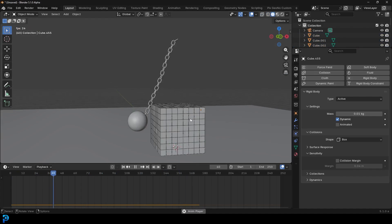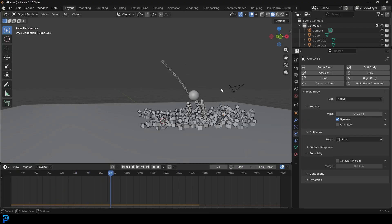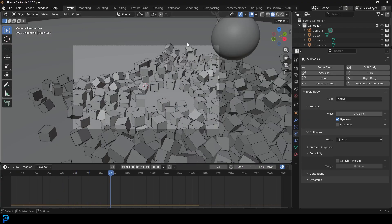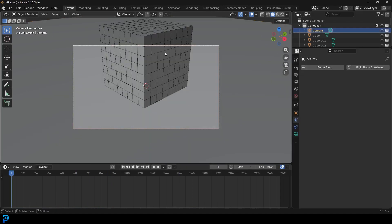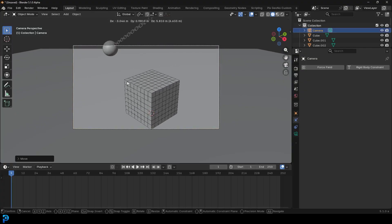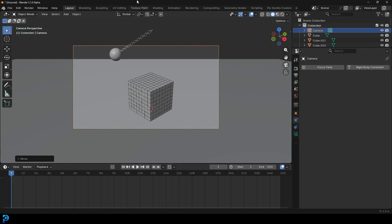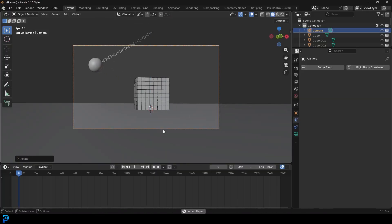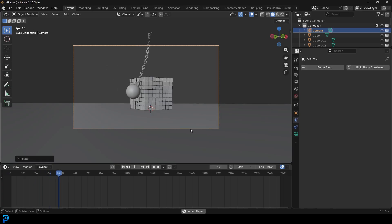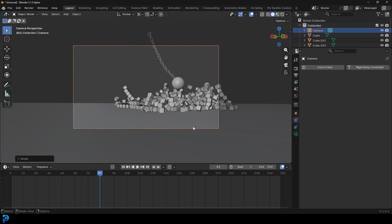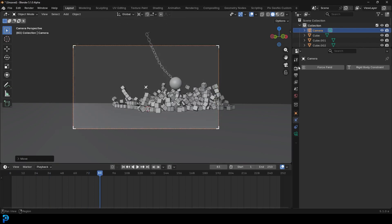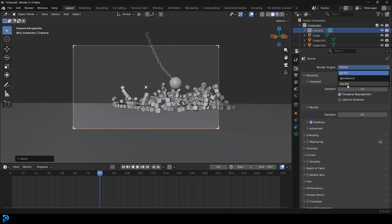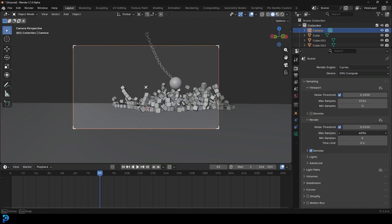That is the wrecking ball simulation in a nutshell. Press 0 to get your camera view and find a shot that works well - that's up to you how you want to place the camera. I'm going to change this to Cycles under the render engine and under Max Samples I'll make it 45. Then go Z and go Rendered.